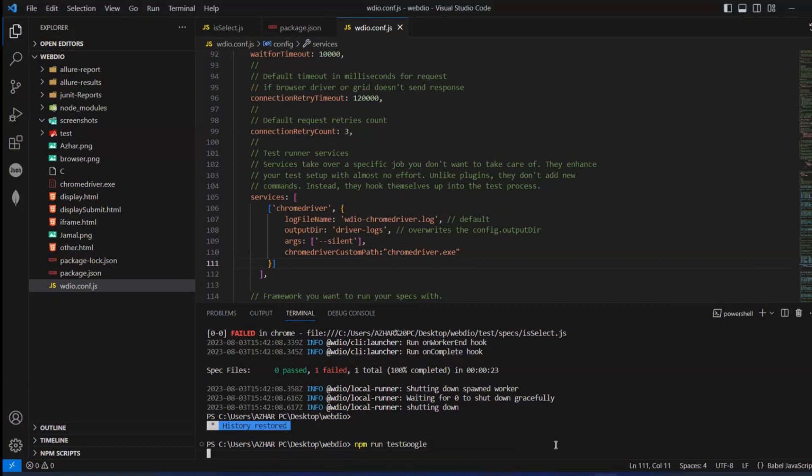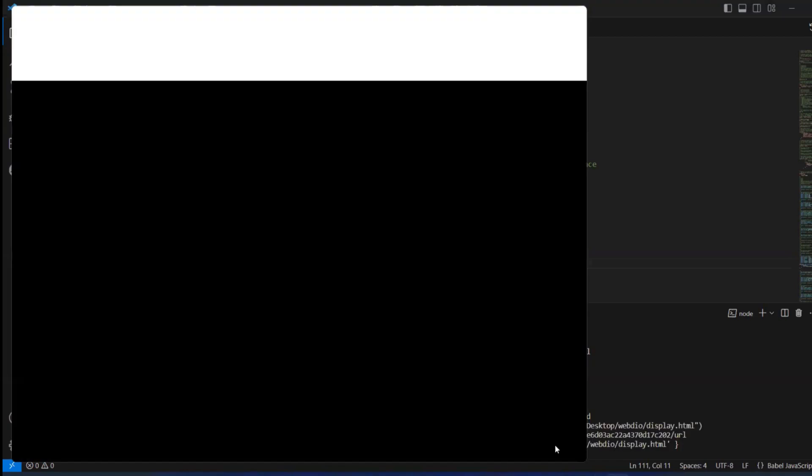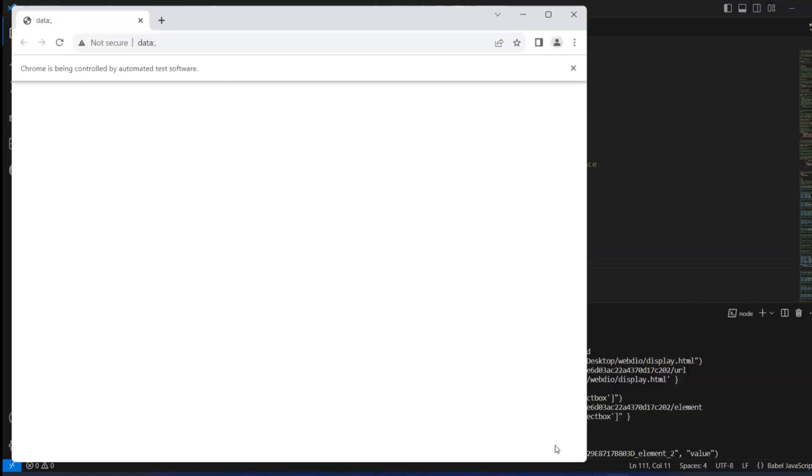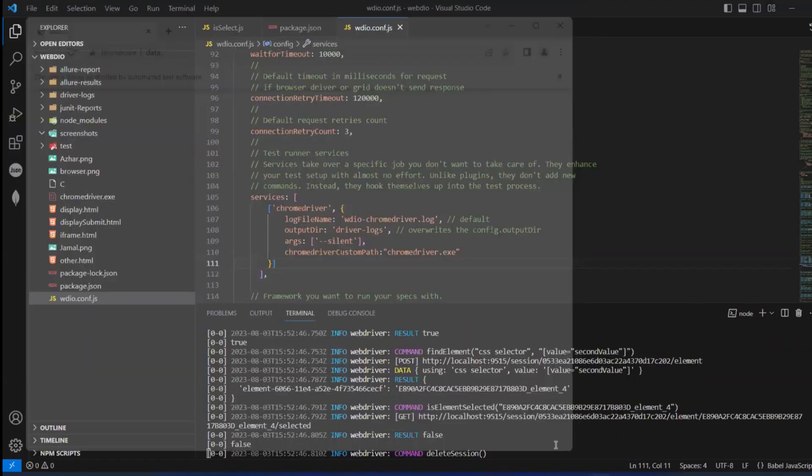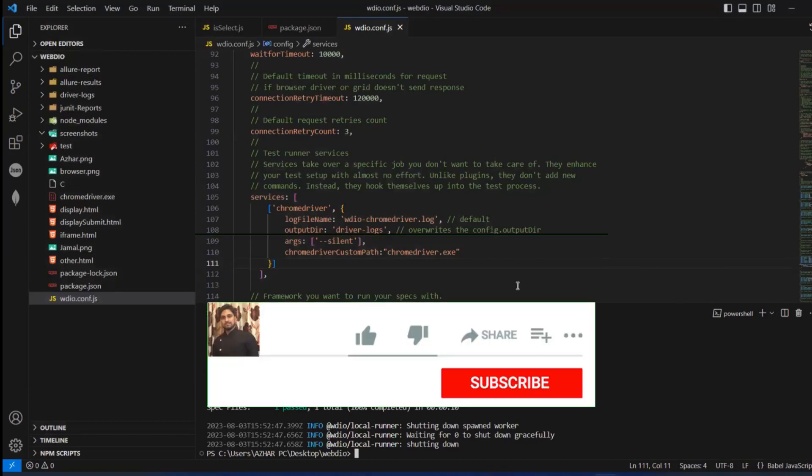Now let me run this. Hopefully it should work. Now you can see it has launched the browser. The test has passed. This is the way you have to do it. Hope you have liked the video.